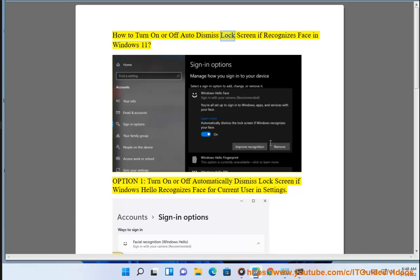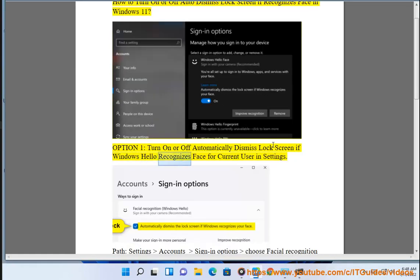How to turn on or off auto-dismiss lock screen if recognizes face in Windows 11. Option 1: Turn on or off automatically dismiss lock screen if Windows Hello recognizes face for current user in settings.